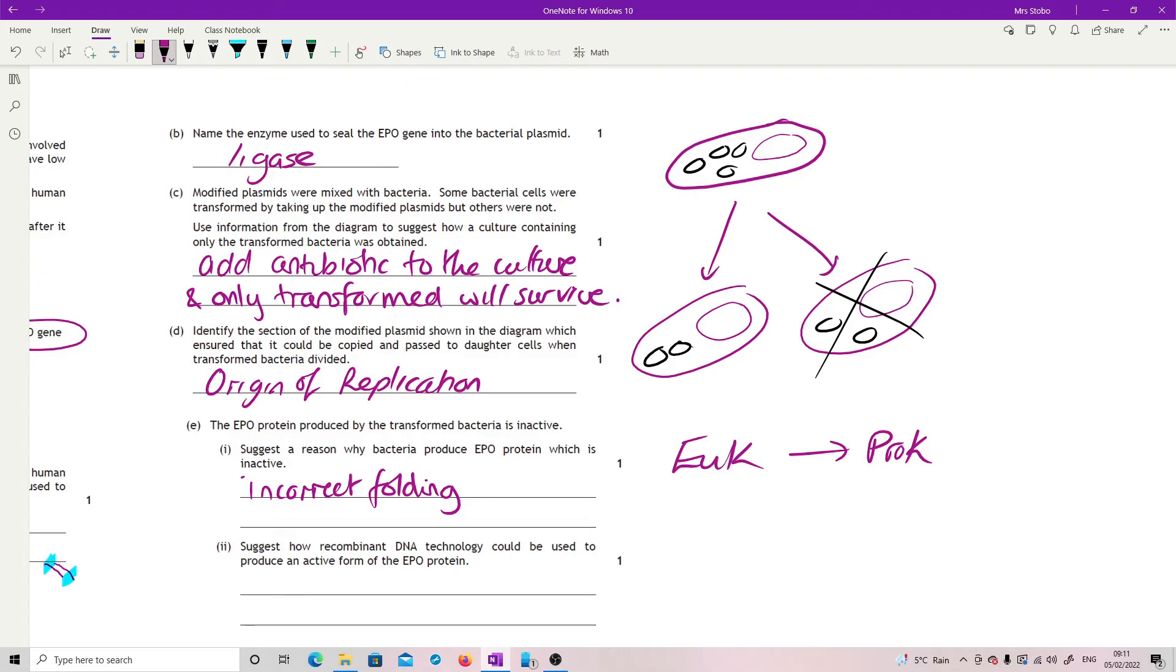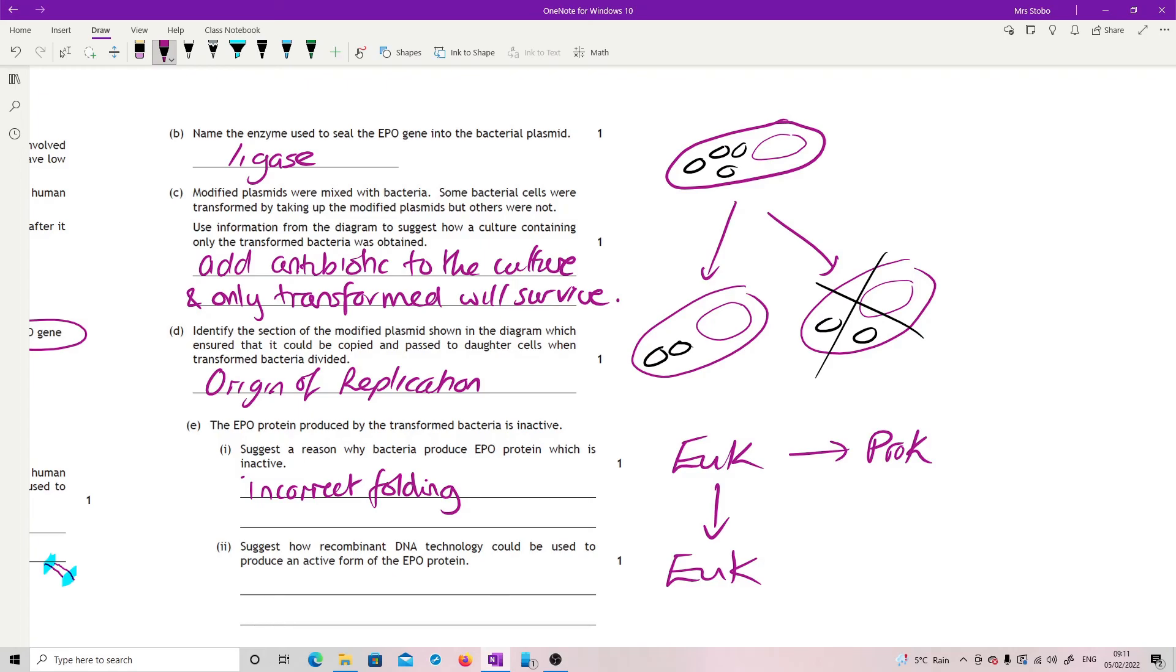Suggest how recombinant DNA technology could be used to produce an active form of the EPO protein. Well, what we need to do is we need to put a eukaryote gene into a eukaryote cell. And so we're looking for a single cell which we can engineer, muck about with plasmids, that is a eukaryote.